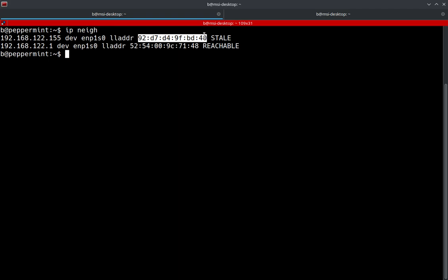Now, keep in mind, depending on the size of the network, you may have more than just two clients. Mine's only got two clients on it, so that's why you're only seeing two. And remember, this is only locally. So if it's a network outside of your local network, you're not going to see those located inside of your ARP cache. So be mindful of that.